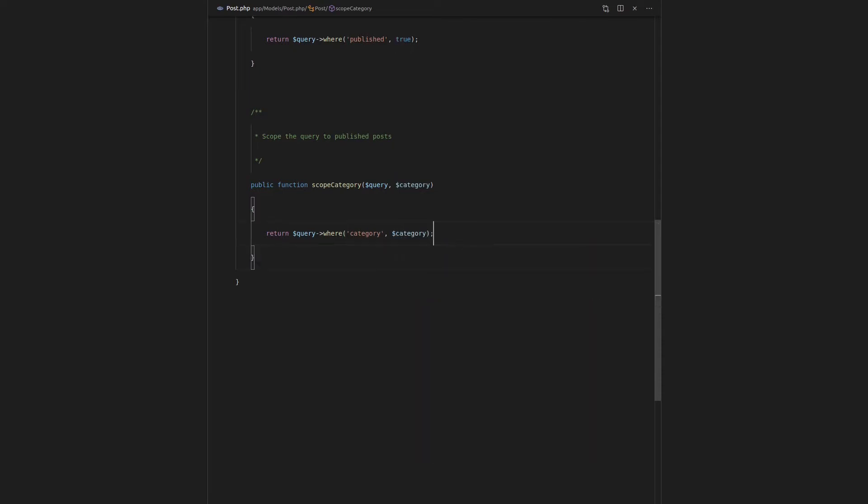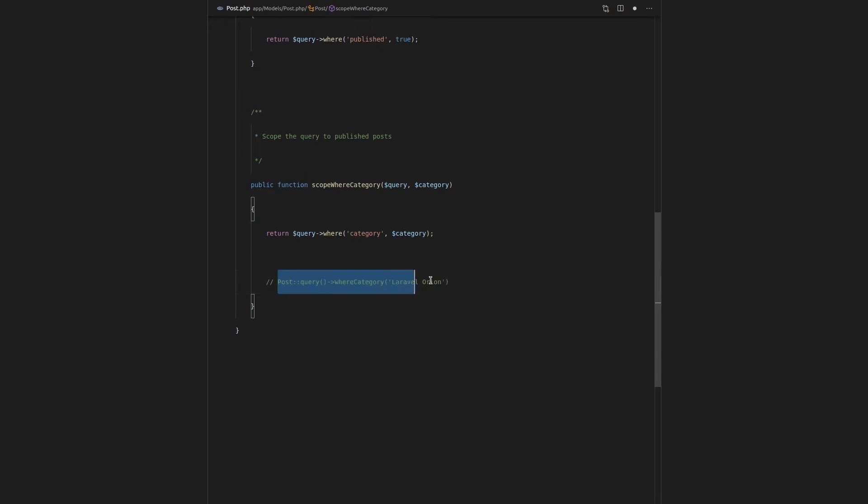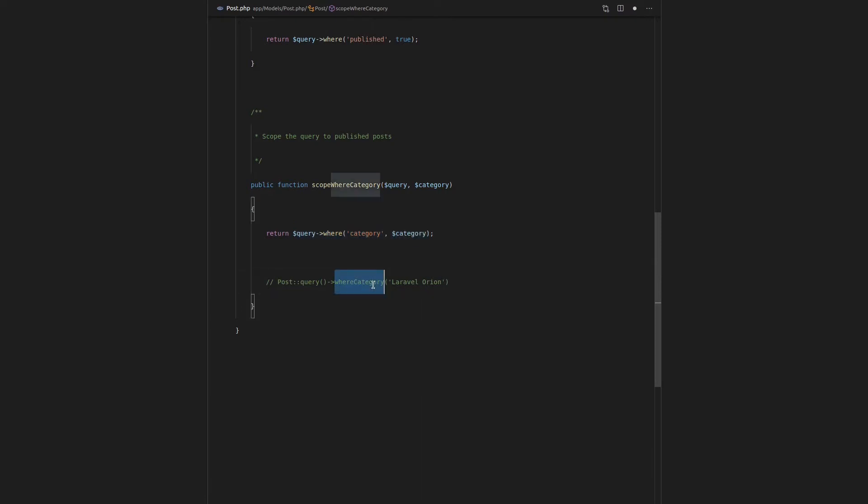And we'll say where the category is equal to the category that is passed through. So what that means now is that we can say post, and if we've got some sort of a query there, we can say category. Or in fact, this would probably be better if it said where category. Yeah, there we go. Then we can say where category is equal to Laravel Orion. So writing this is the same as basically adding in that query there. So basically I'm showing you here that query scopes can accept parameters too.